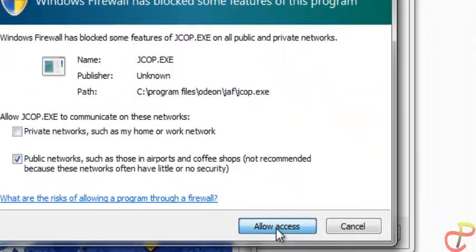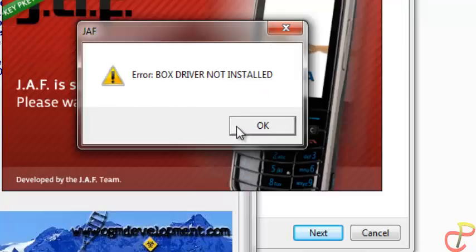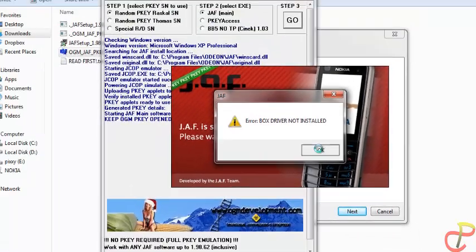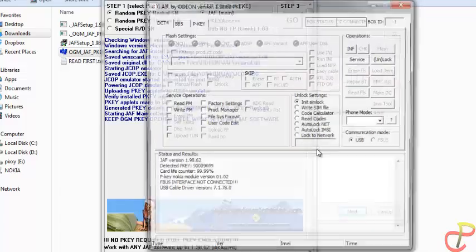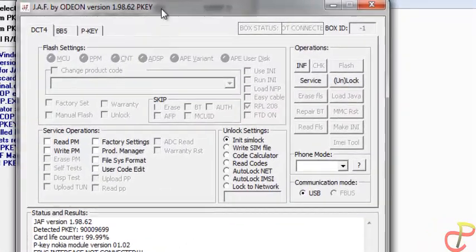When a security window pops up, click on Allow Access because we need this driver — the program is running. If a box driver not installed message appears, just close it; it will not affect the program.